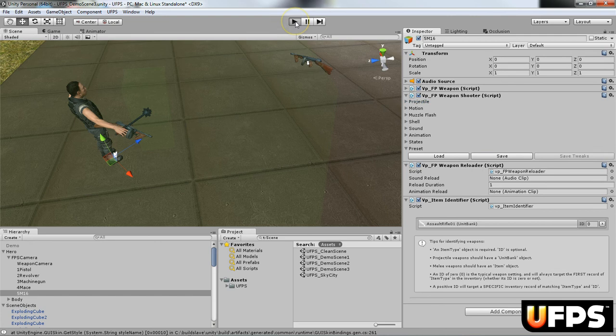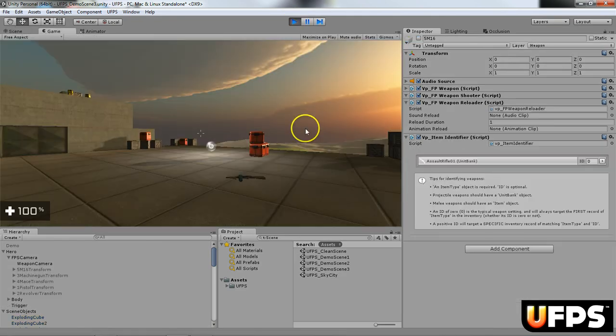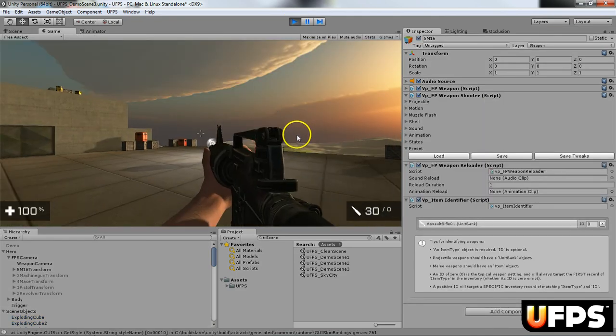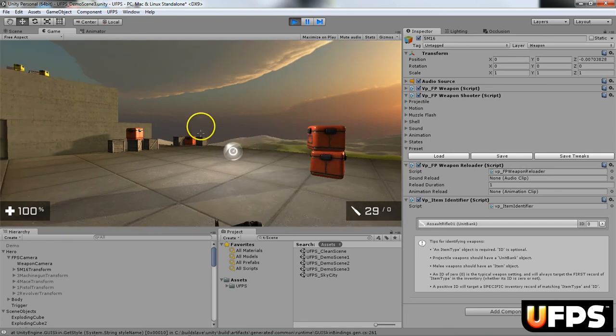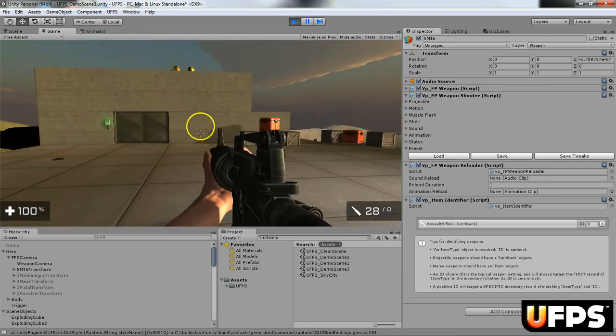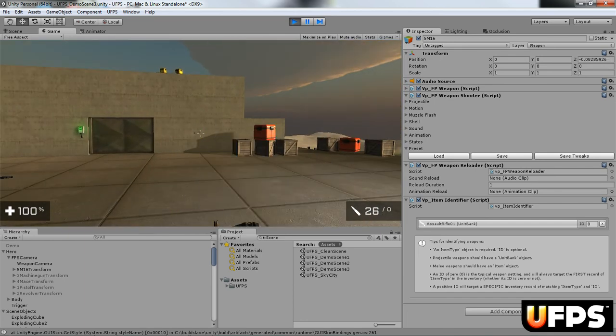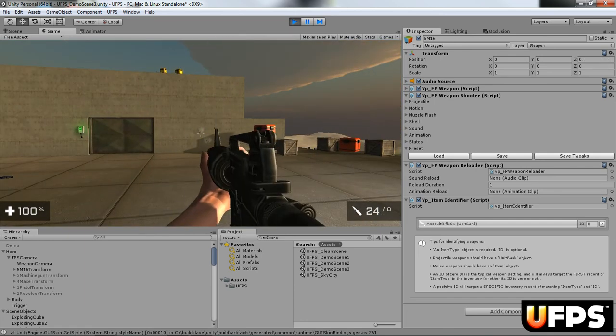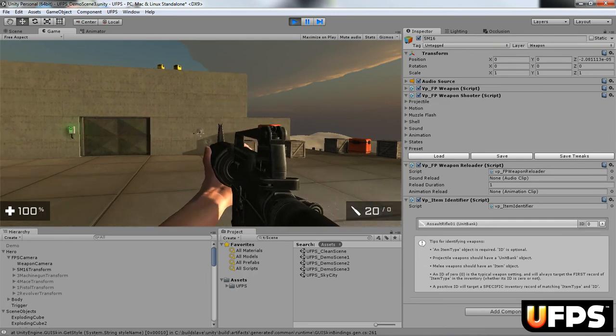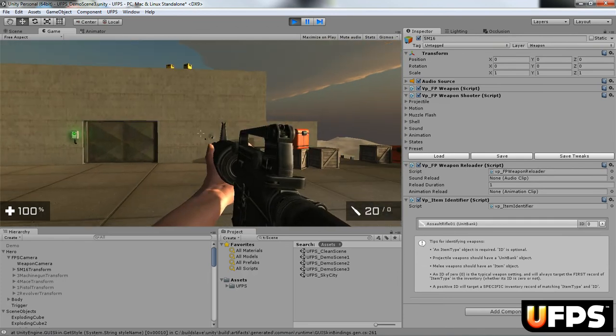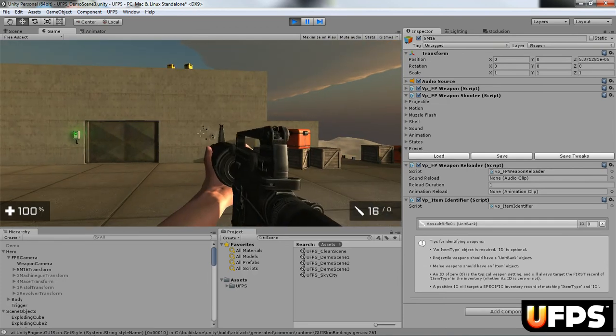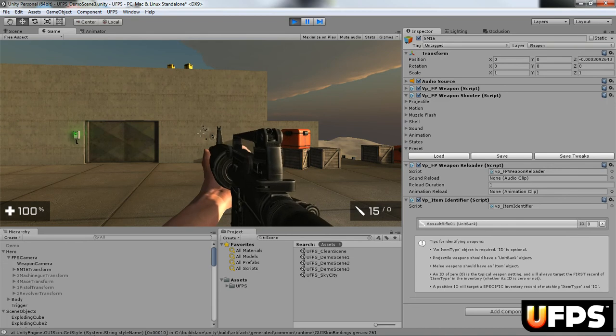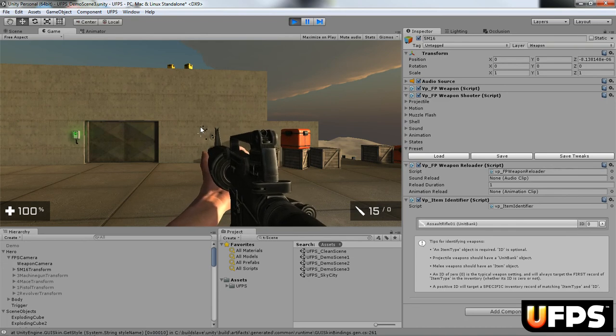And then I'm going to go ahead and hit play. I'm going to cycle to my weapon. So you'll see here when I fire, it's kind of in different locations. And also you notice the weapon goes up and down really bad. So I'm going to adjust the motion.